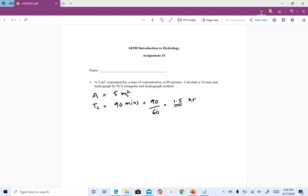We are asked to find the 10-minute unit hydrograph, so the duration is 10 minutes.